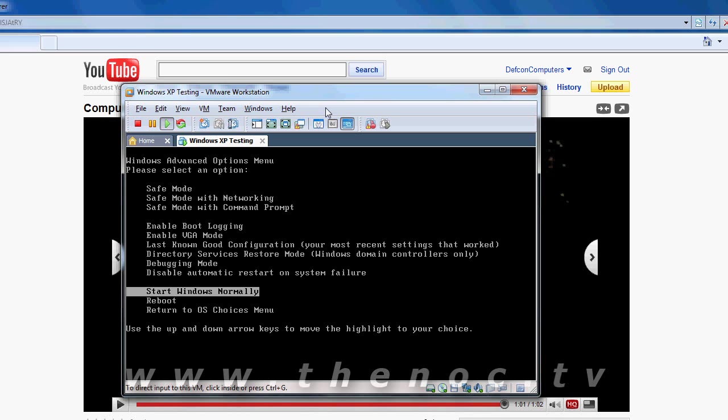First thing you can do if you get a 7B is go through and disconnect anything extra. Keep your keyboard, mouse and monitor of course. And if your system still does a 7B,